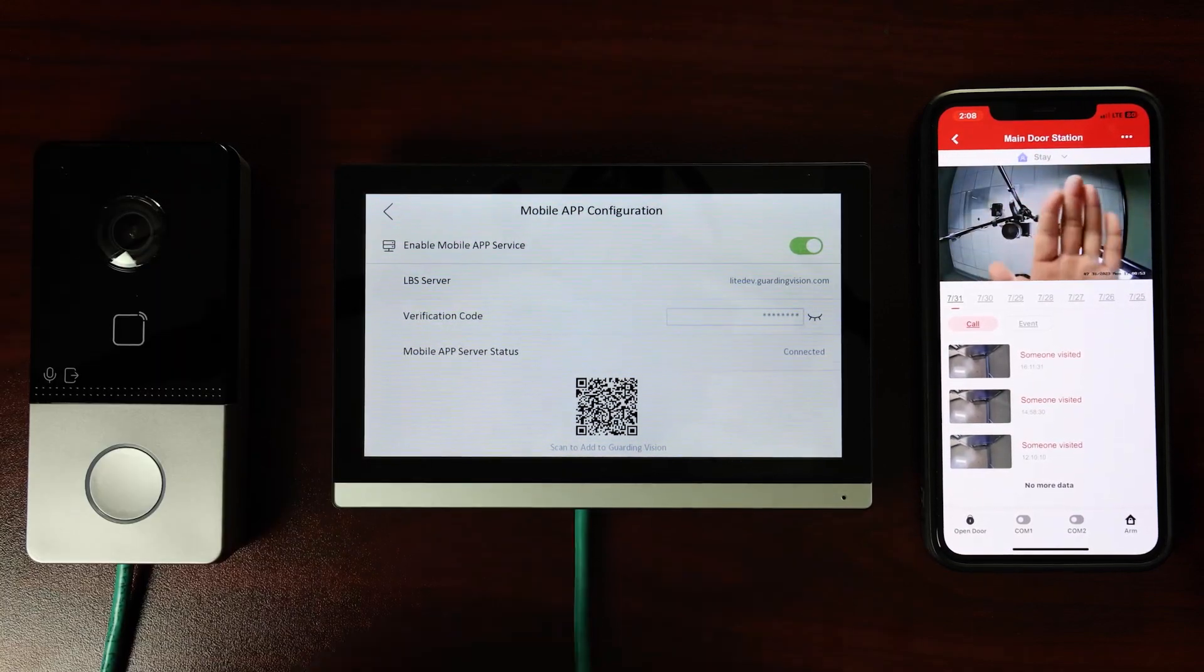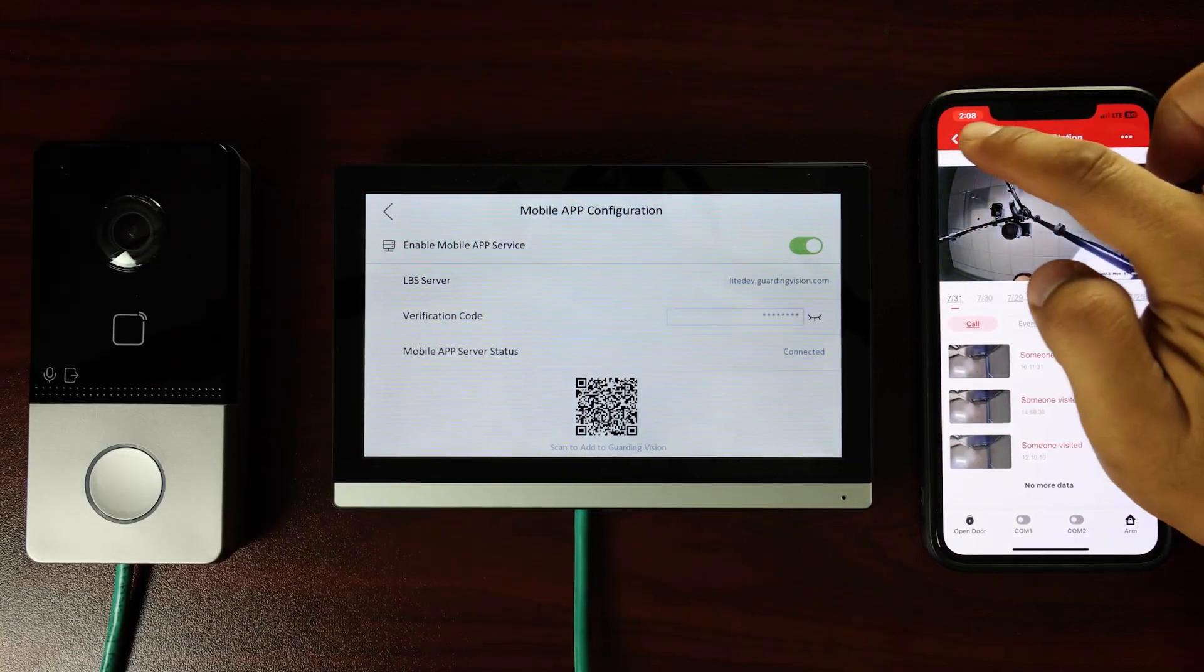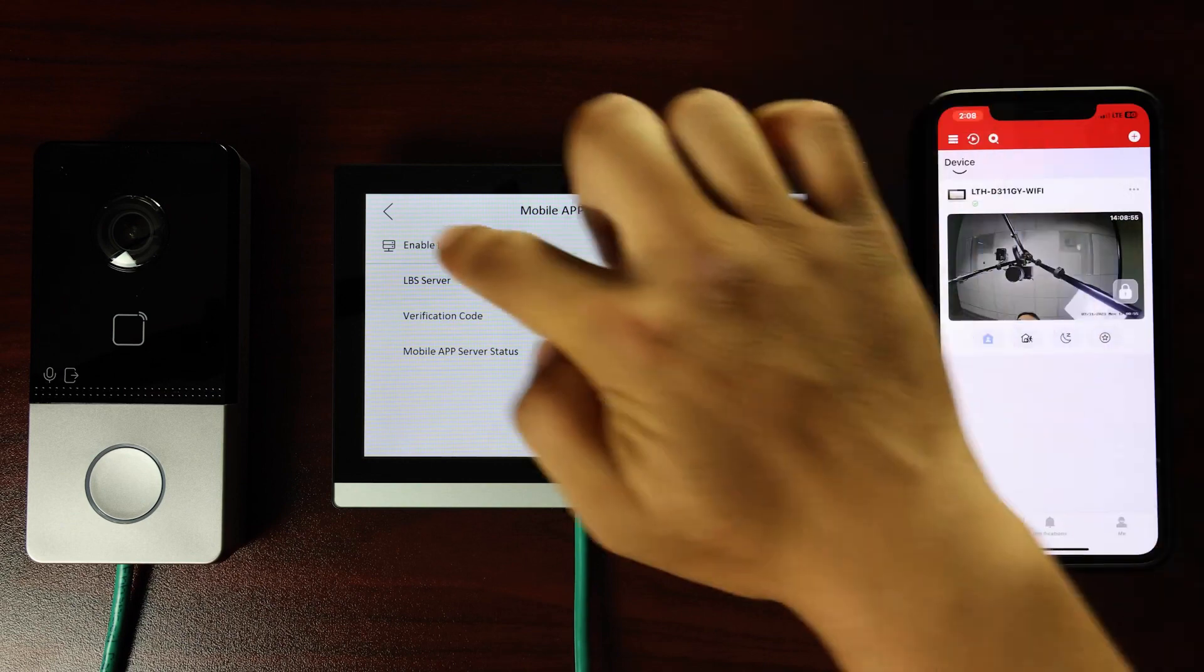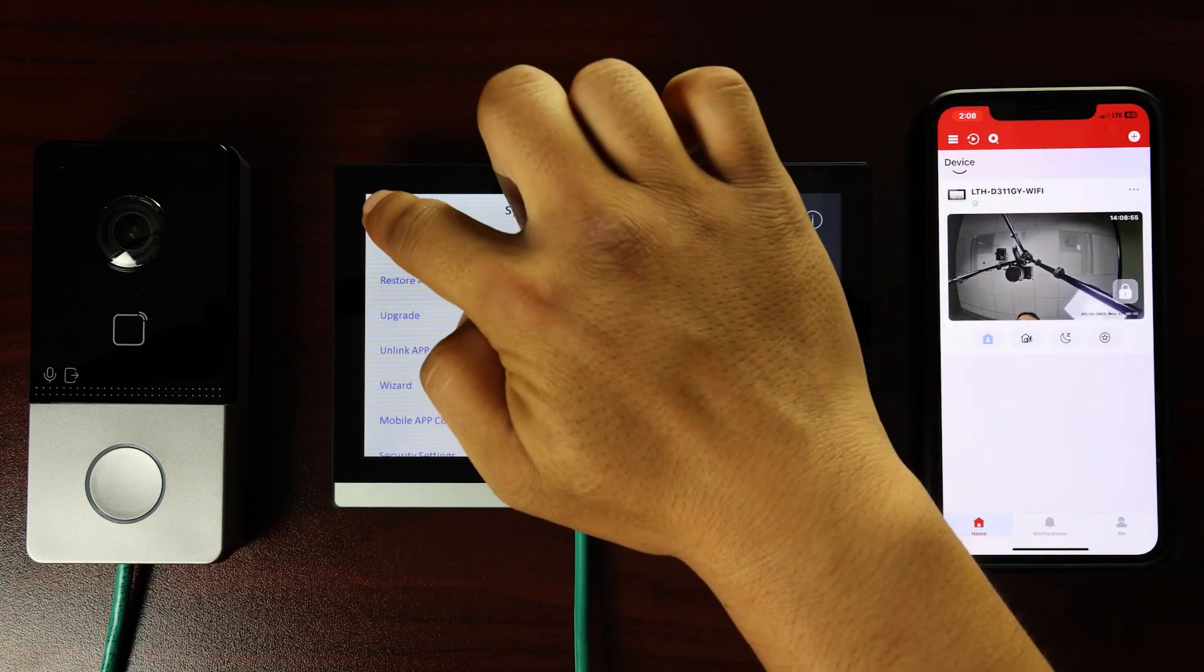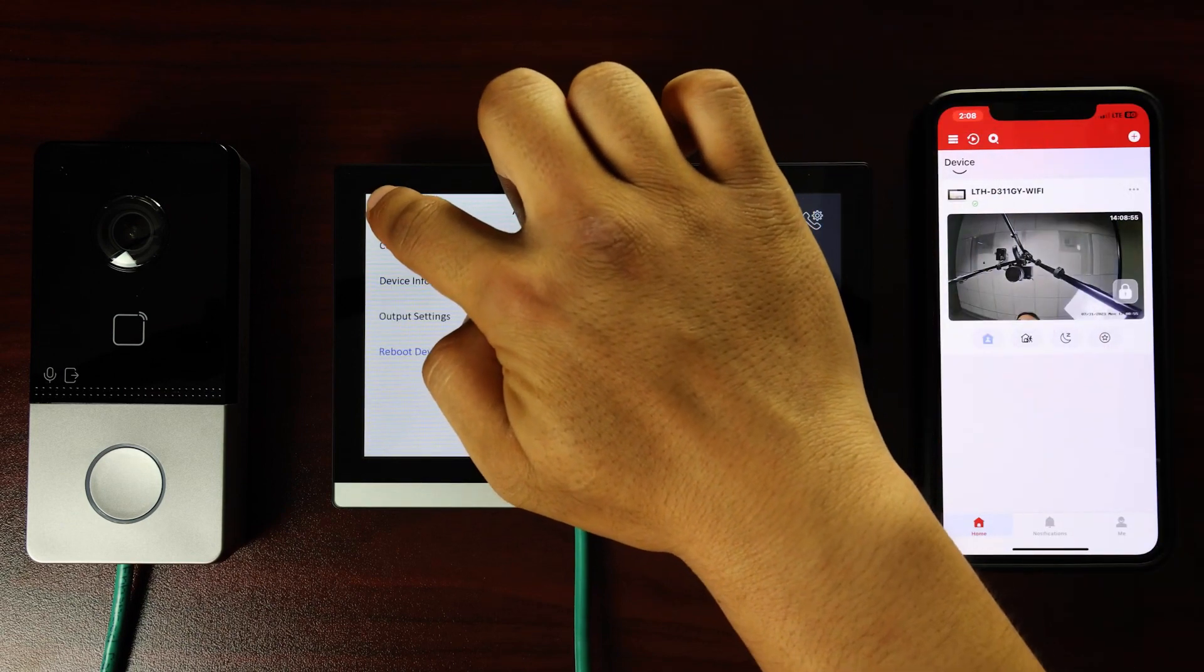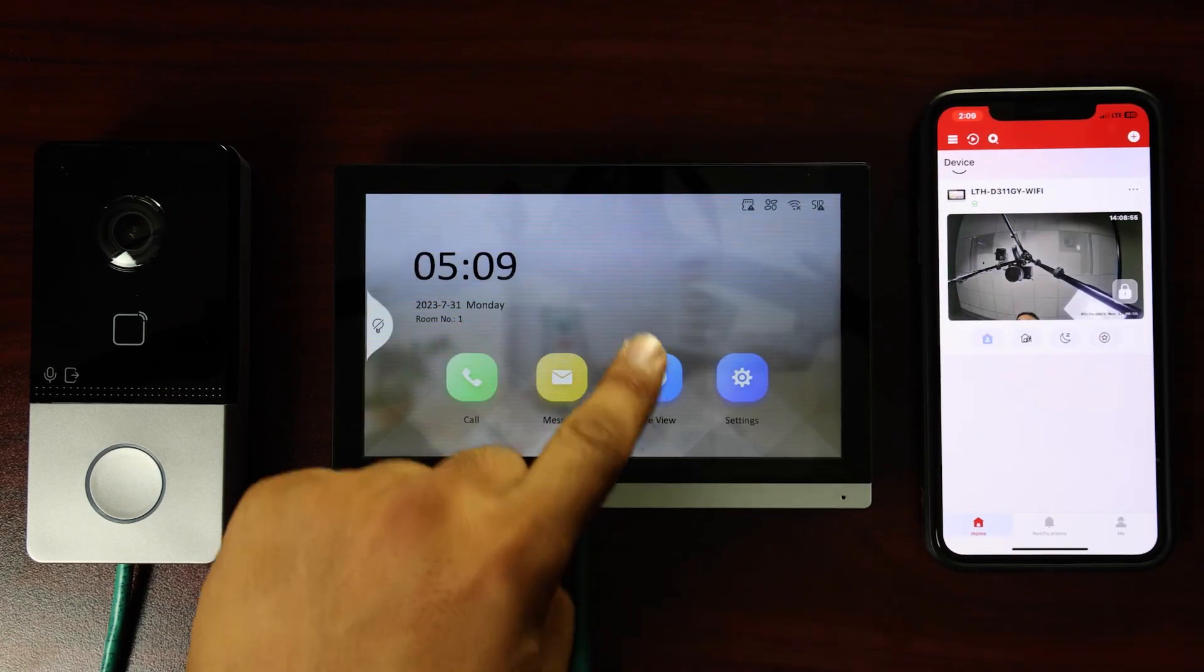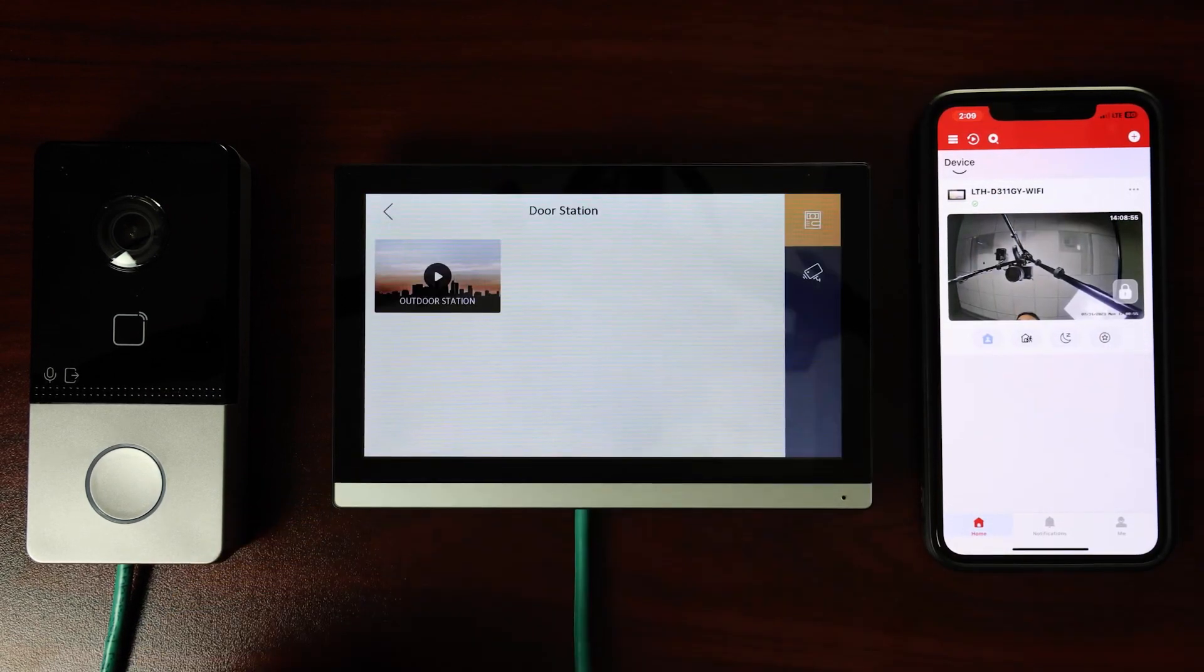Tap the back arrow in the upper left corner of the intercom to return to the home screen. Next, we will check the feed by tapping on the Live View icon on the home screen.